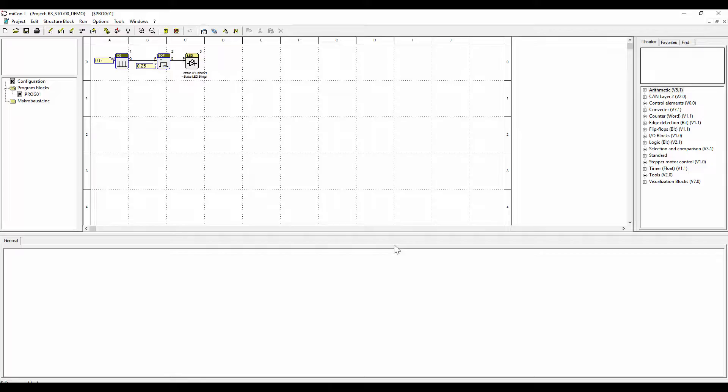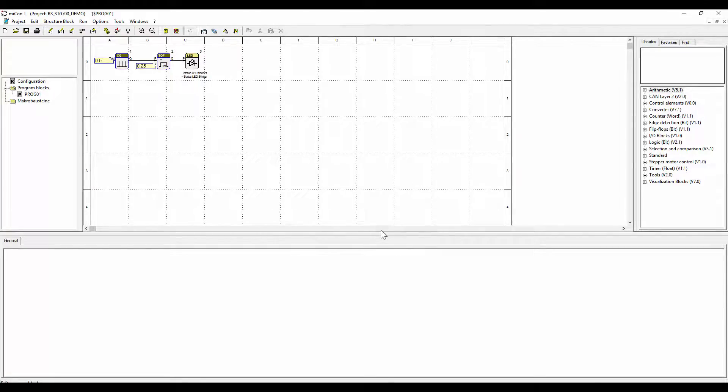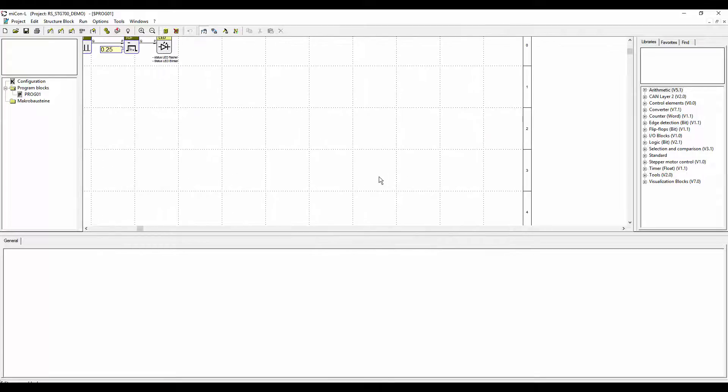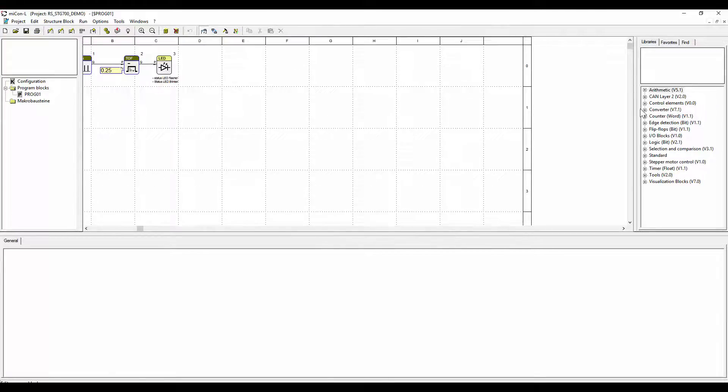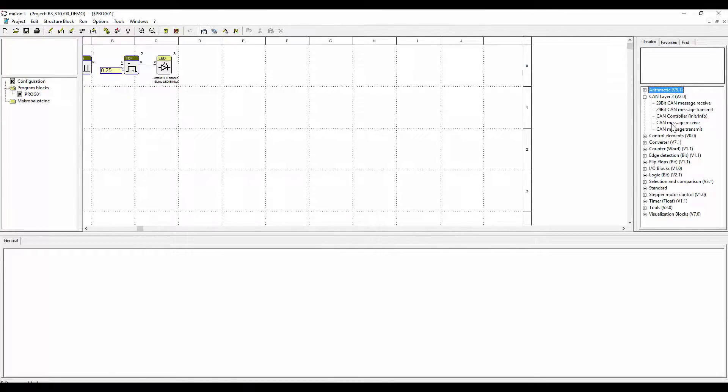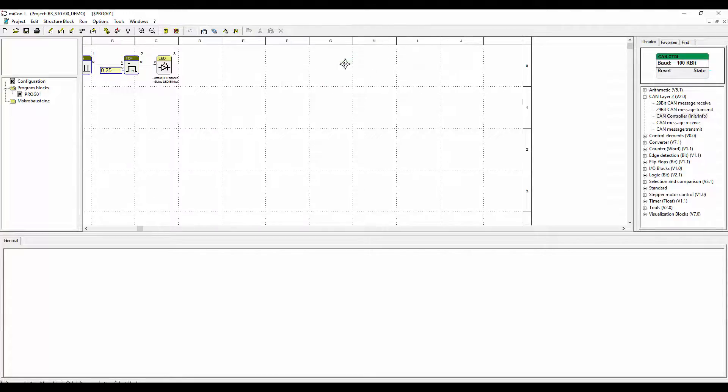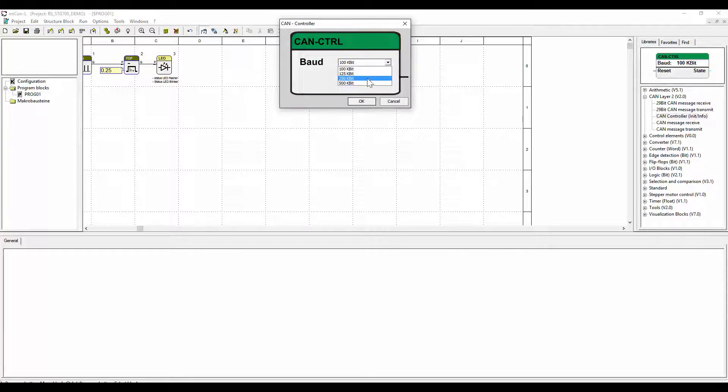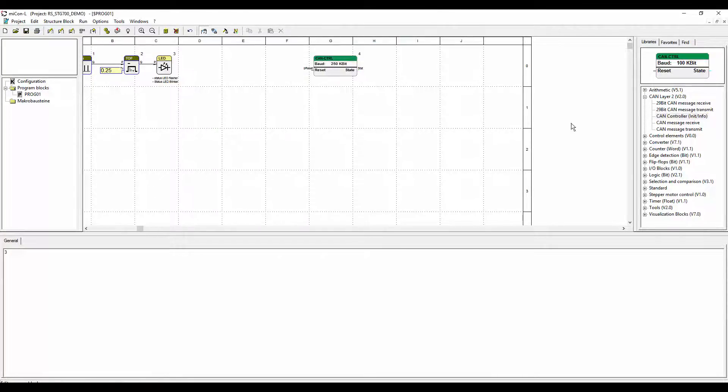Up left is the blinking status LED. It is pre-programmed and we will just leave it like that. Up right we will implement the CAN control block where the baud rate is configured and the controller status is given out.